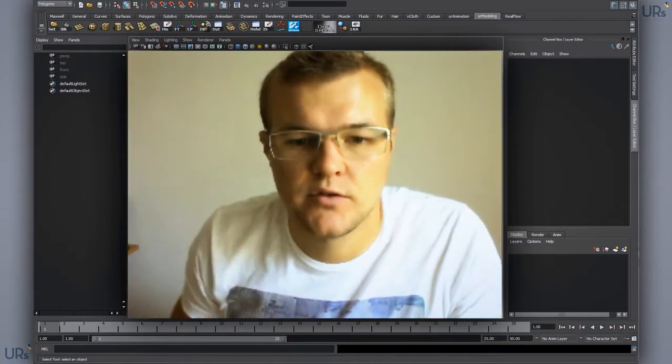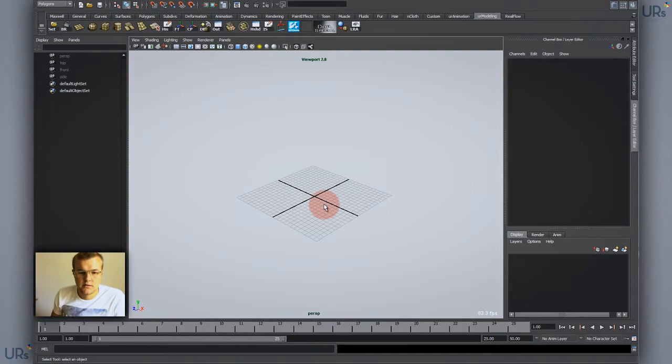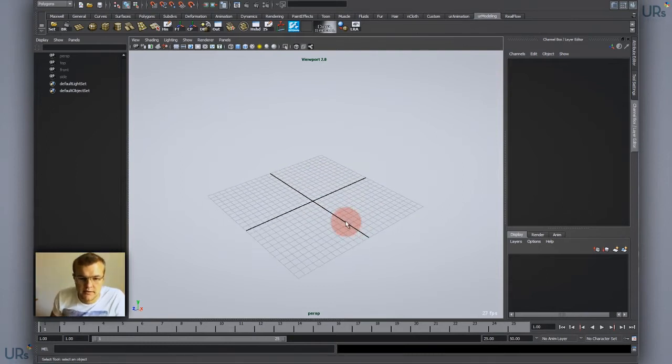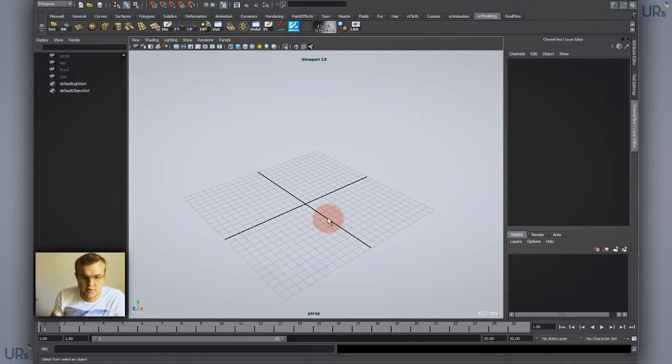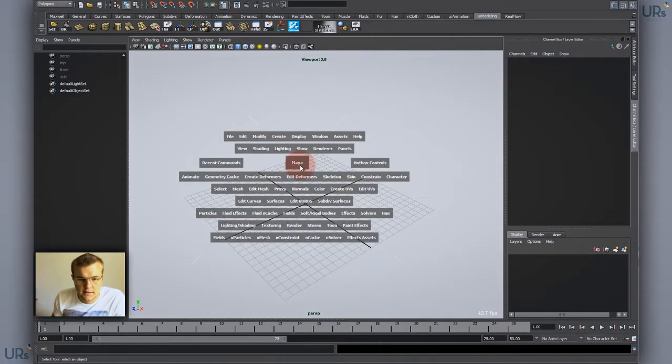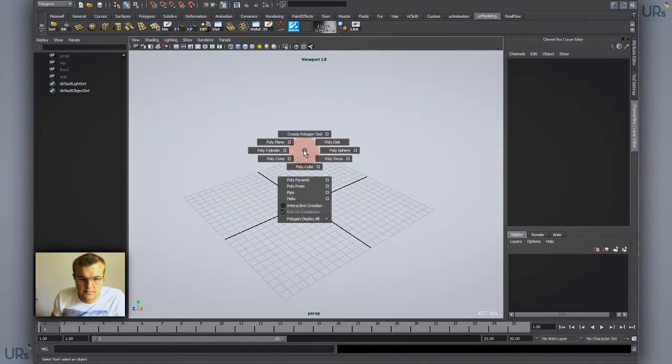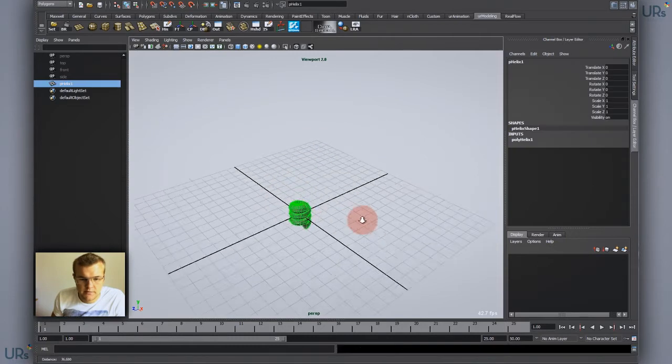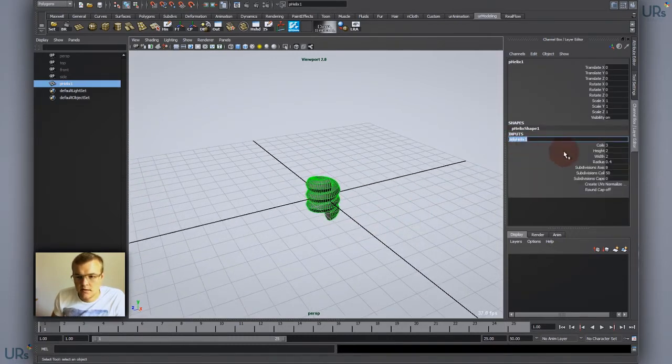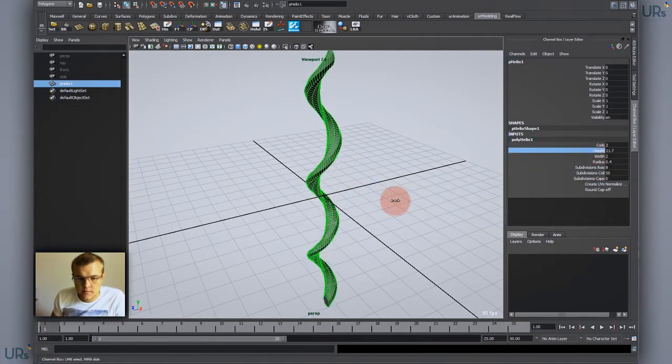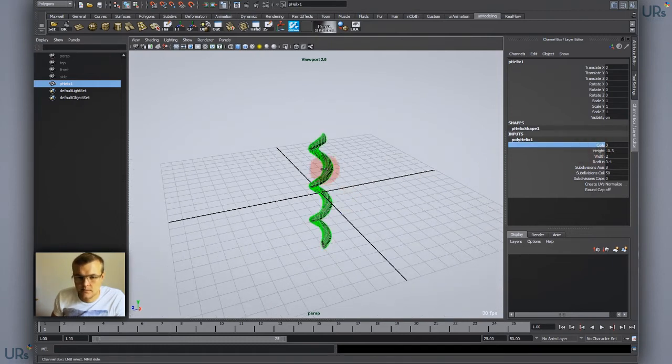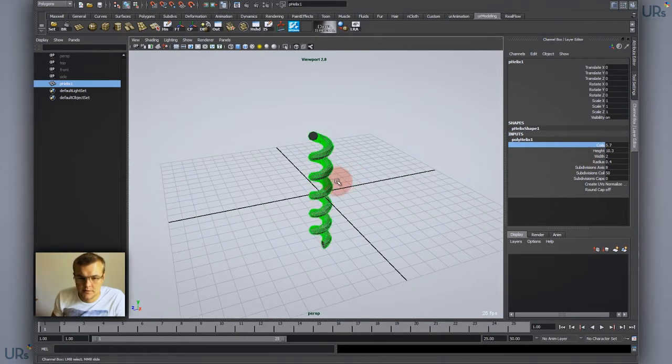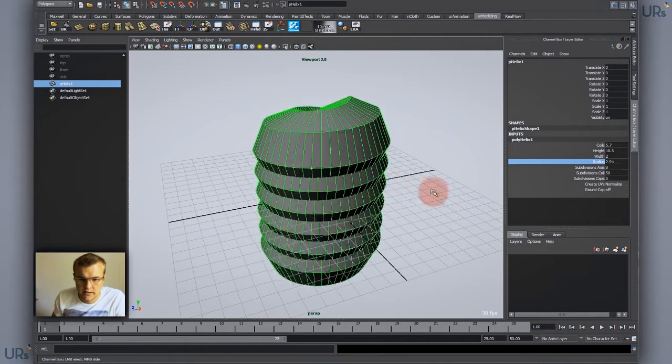First of all, I want to create a nice helix which is like a spring coil or something like that. For that I will create a helix object from Maya. I'll just create it with the standard parameters and increase the radius something like this.